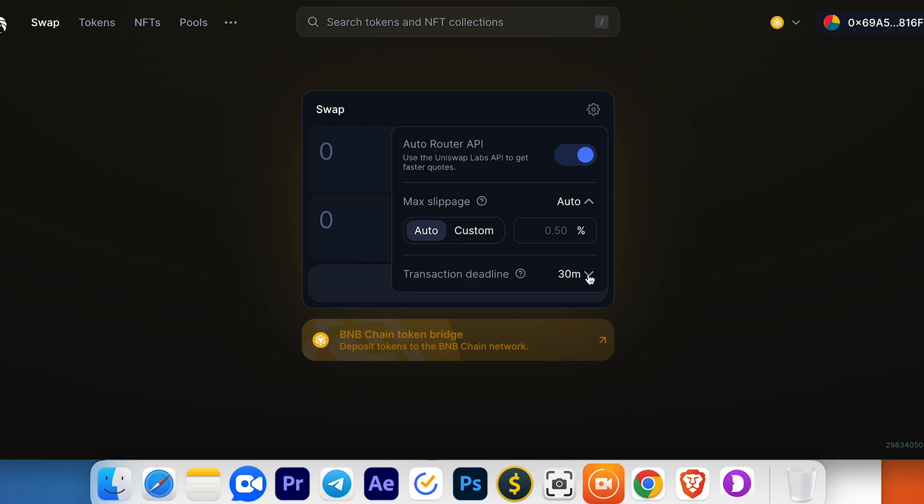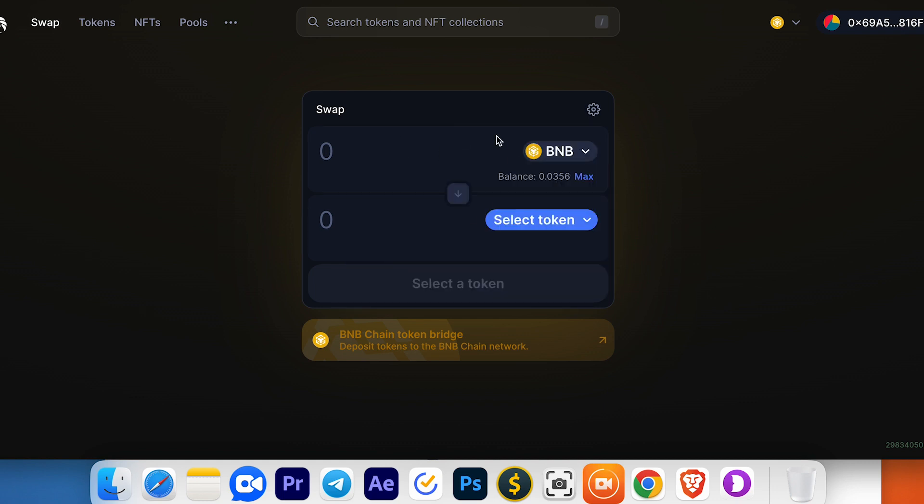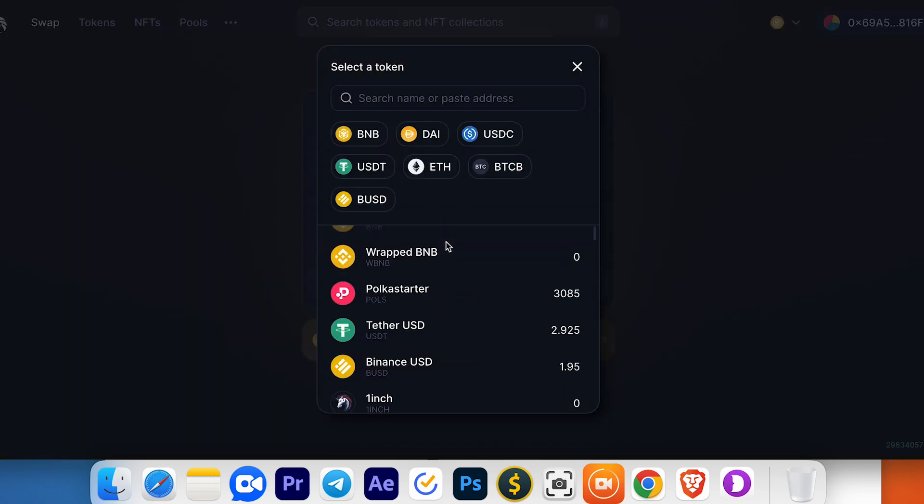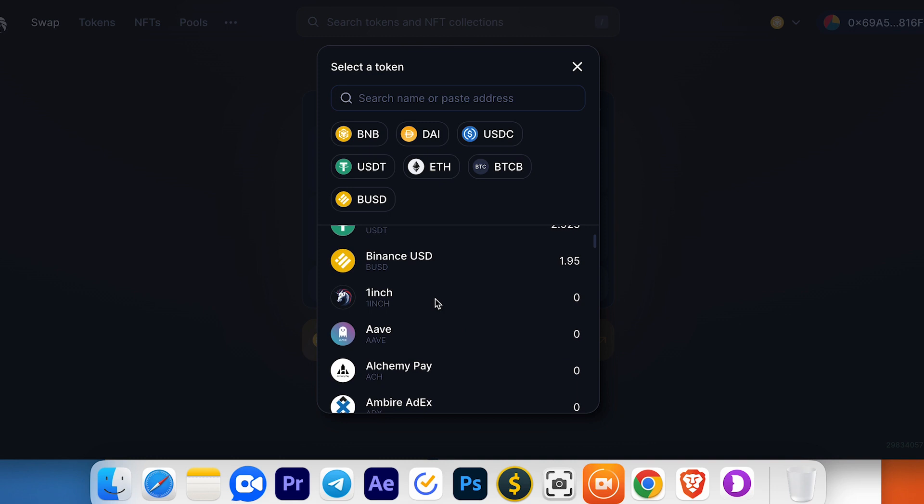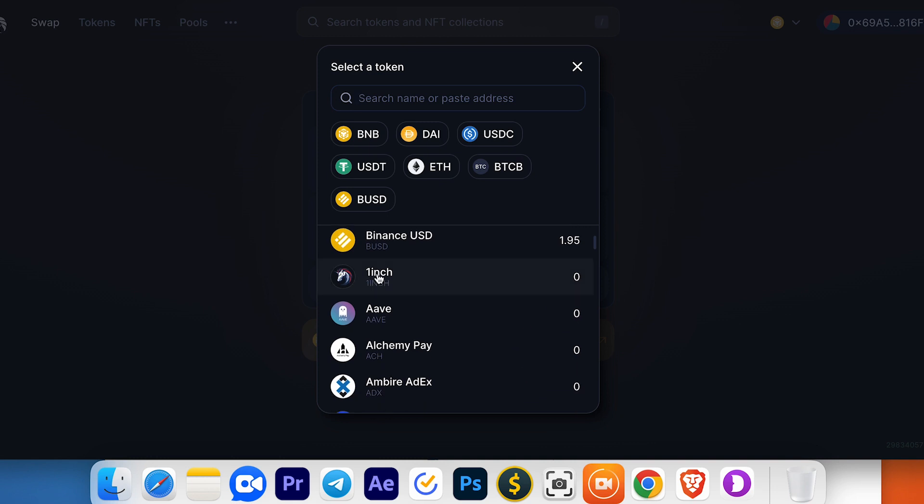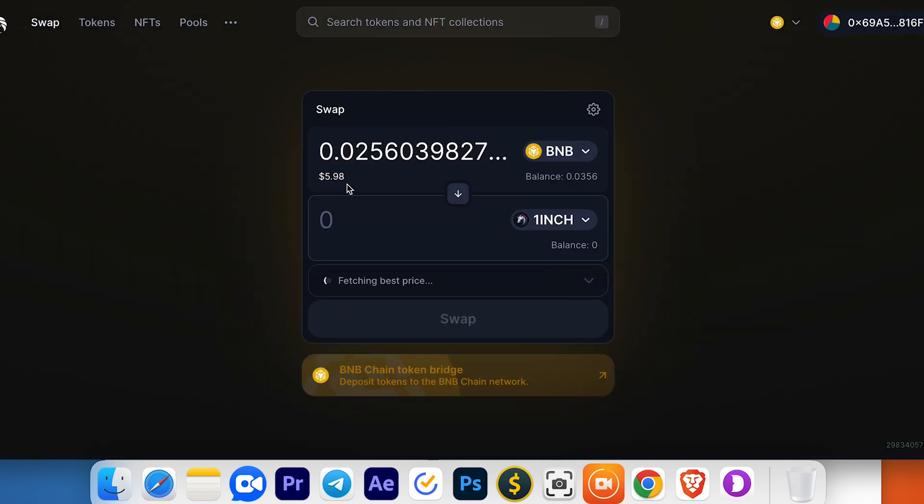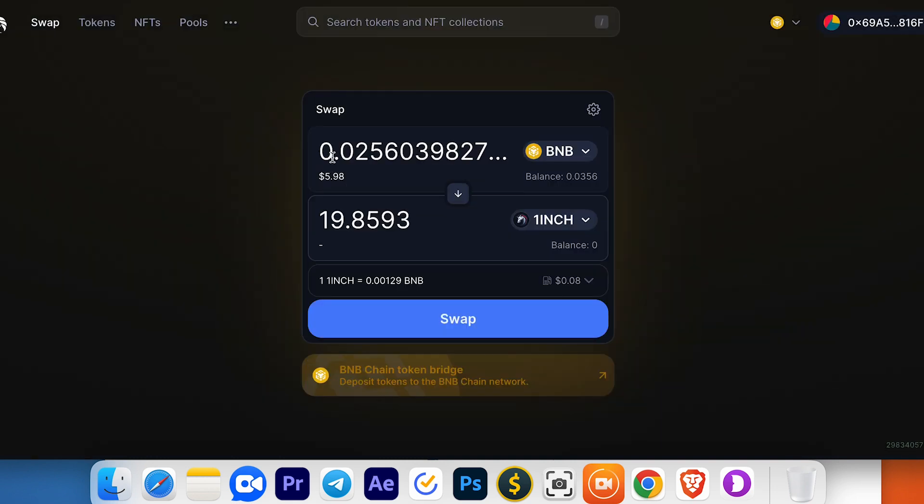For example, I would like to swap my BNB. I can choose the token I want to swap to. I'll swap to 1INCH. So for 0.025 BNB, I will get 19.8593 1INCH.